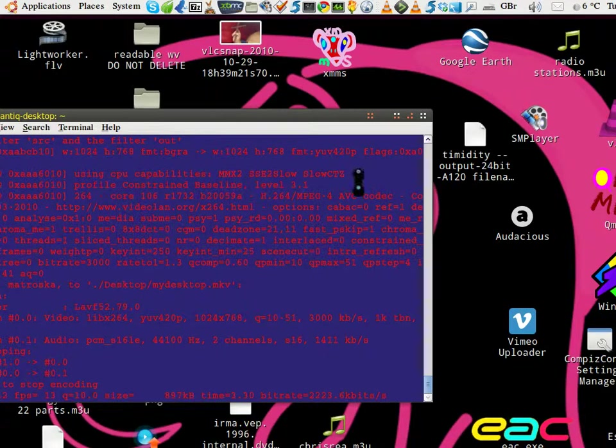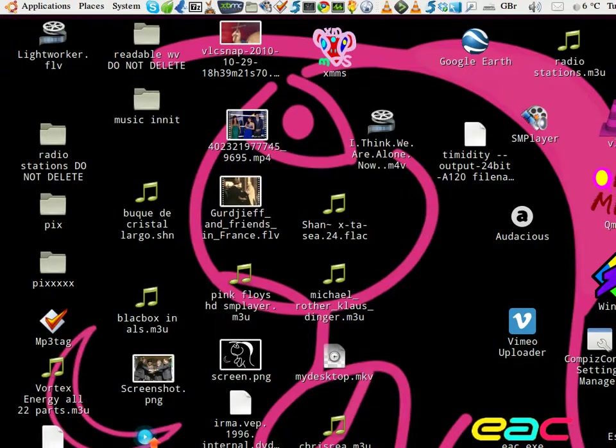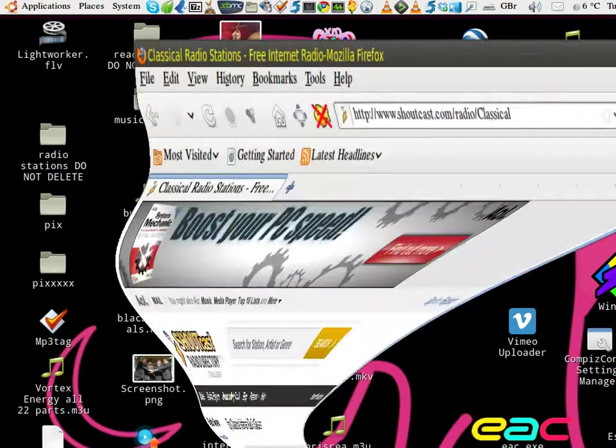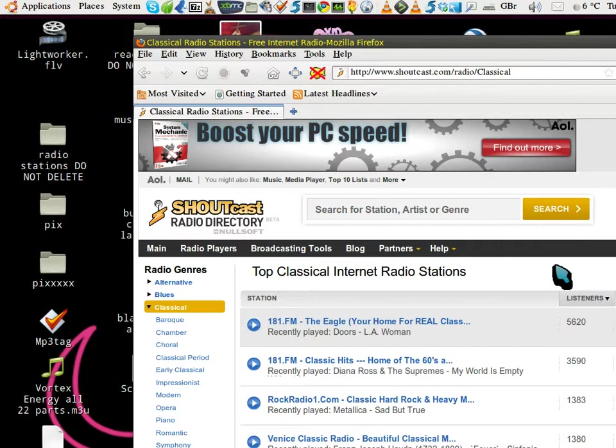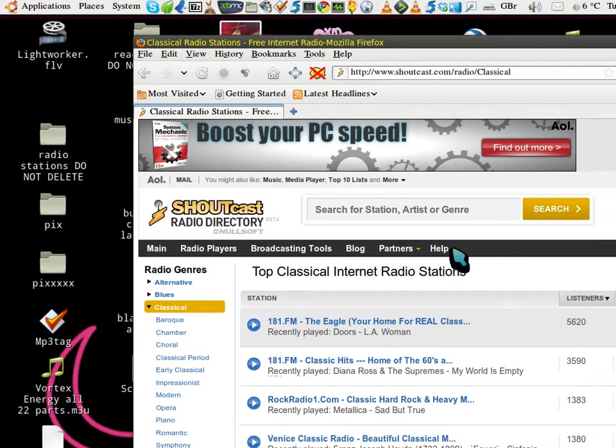Okay, how to play Shoutcast in Deadbeef. First thing we need to do is bring up Firefox. So Firefox is here, and you go into the Shoutcast page.